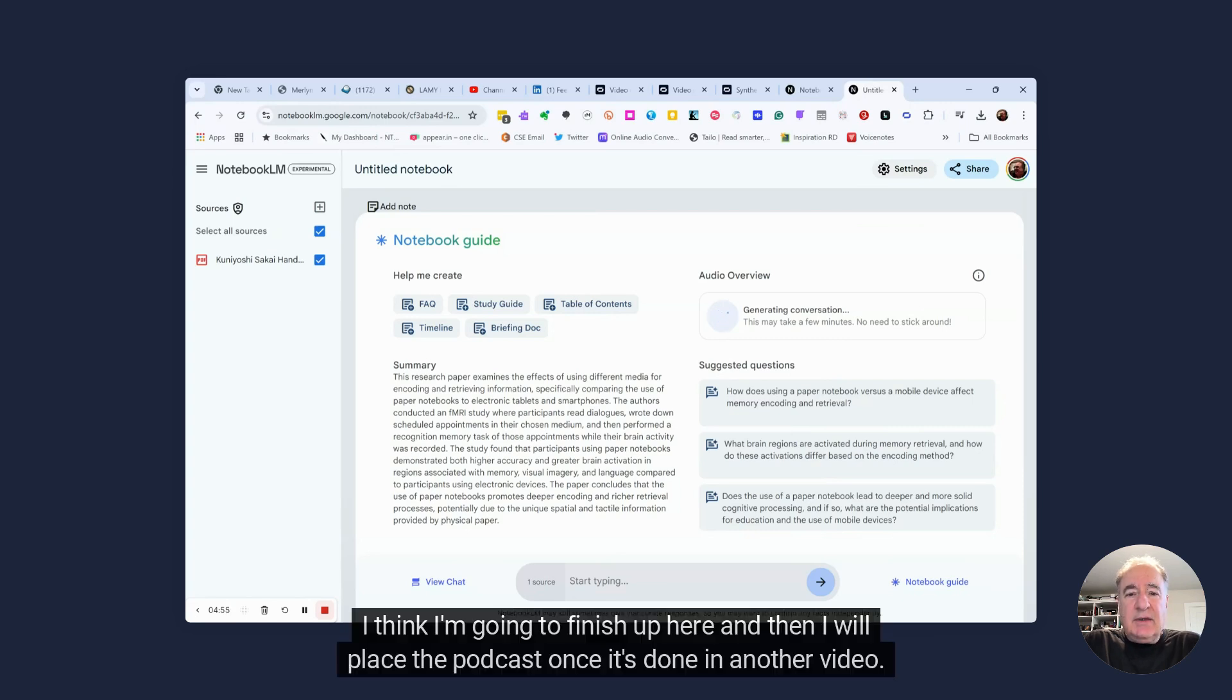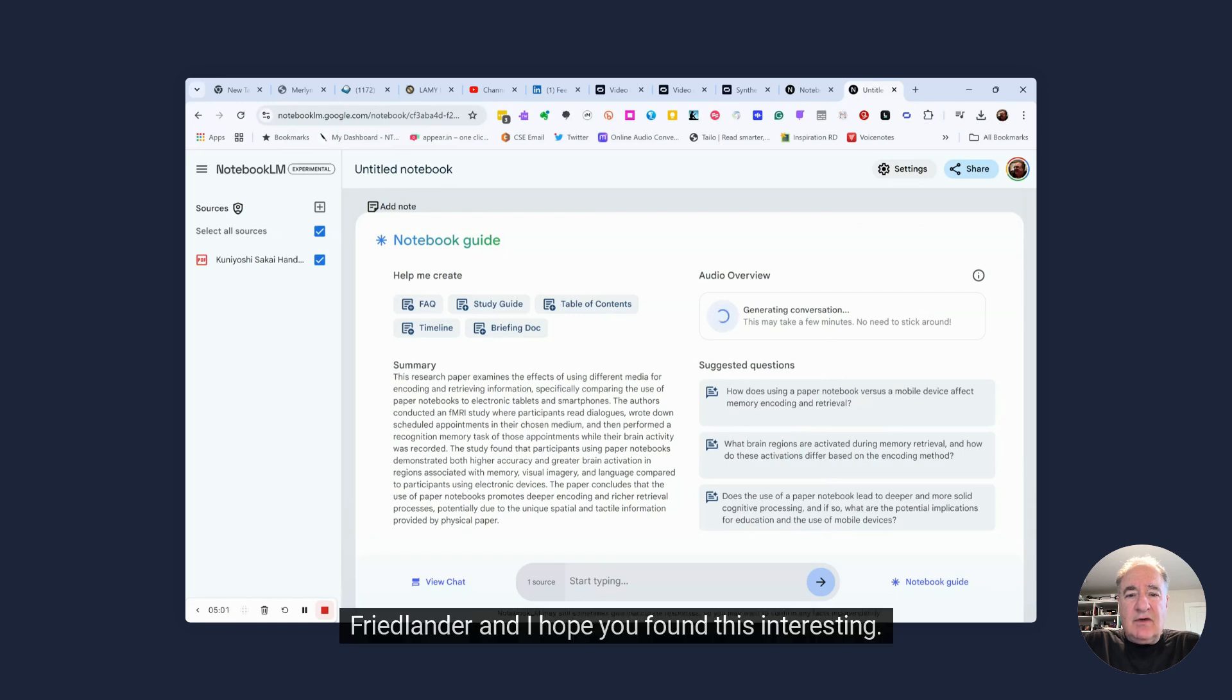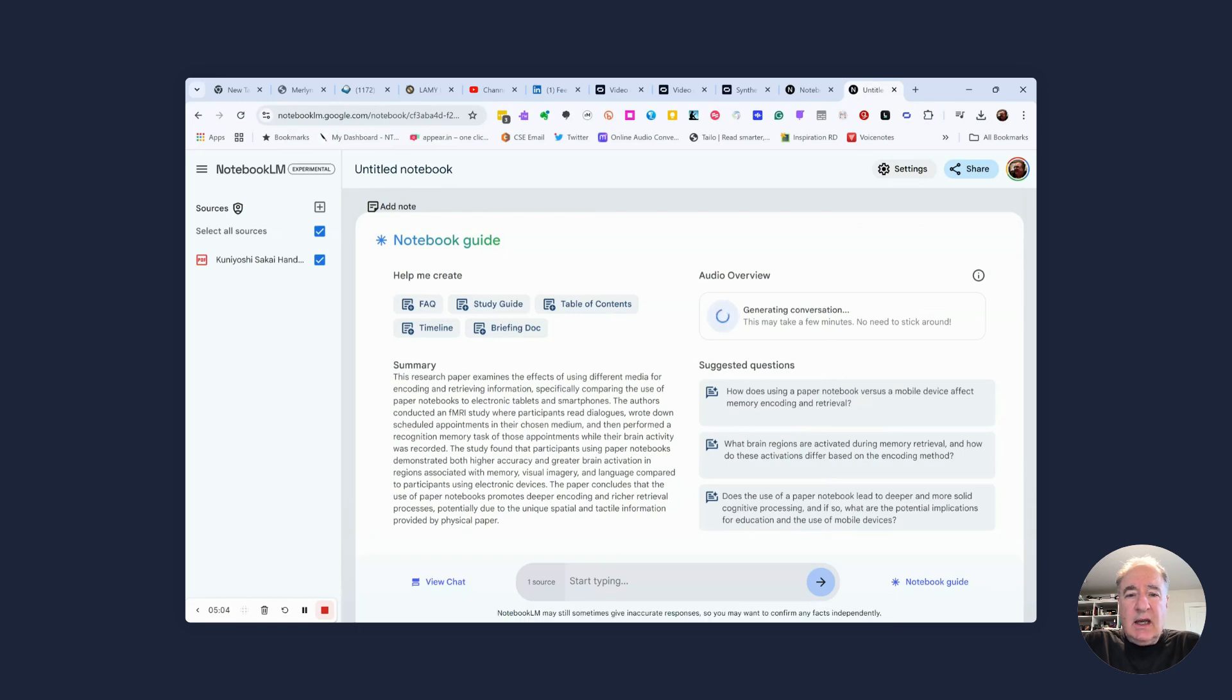I think I'm going to finish up here, and then I will place the podcast once it's done in another video. So this is Dr. Friedlander, and I hope you found this interesting. This is Notebook LM from Google.